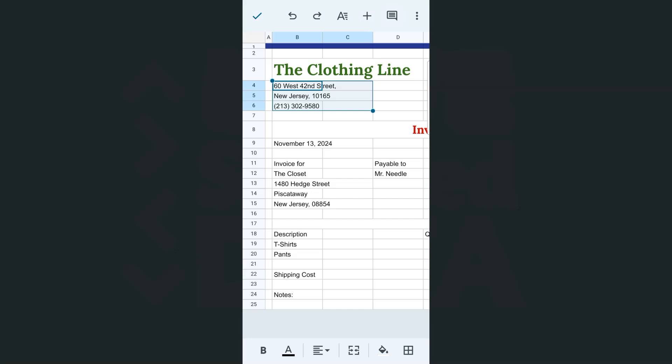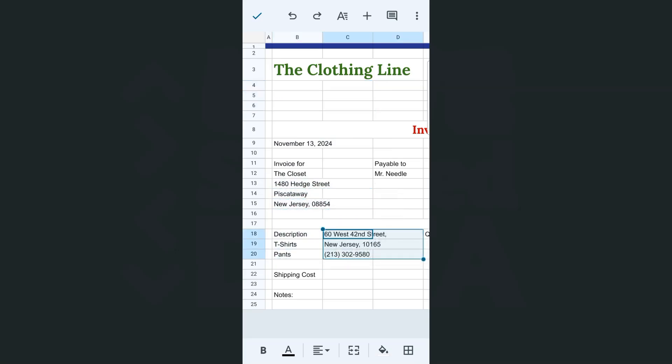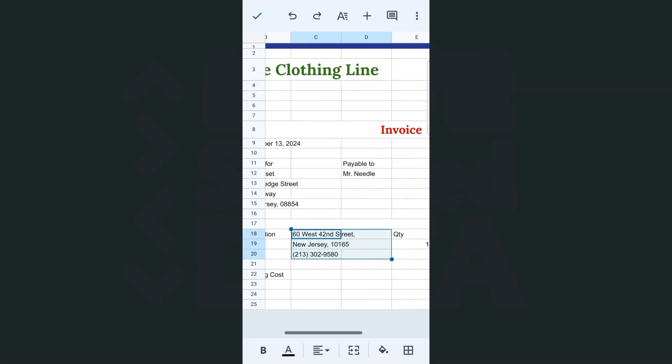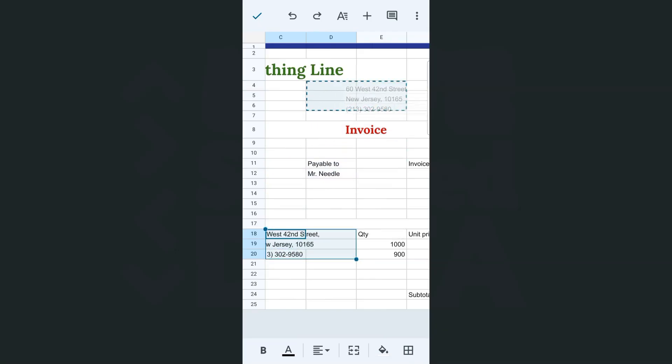What I'm going to do is to select the cells that I want to move. Then tap and hold until you see this right here. So you'll see that I can move it right here.